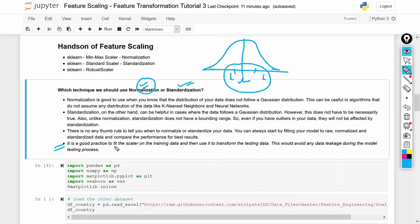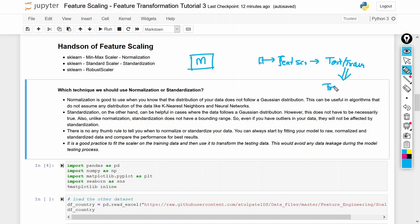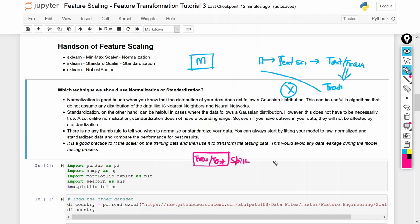This is a very important point: once we perform feature scaling, there will be some data leakage. What things do we need to consider? Suppose you are going to create a machine learning model. What some people do is: take the data, perform feature scaling, then do the train/test split, and then use that data for training. But this is completely wrong. What we should do is: first, once you have the data, do the train/test split first, and then perform the feature scaling.